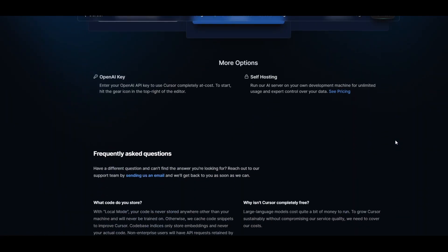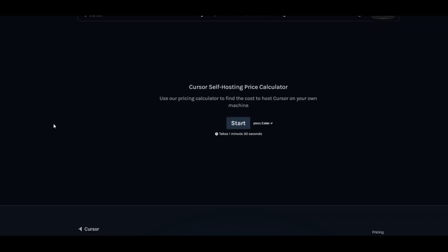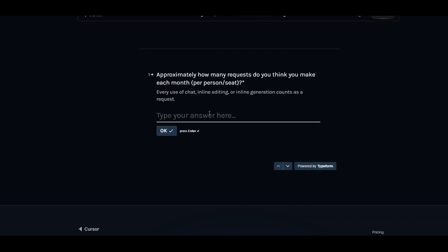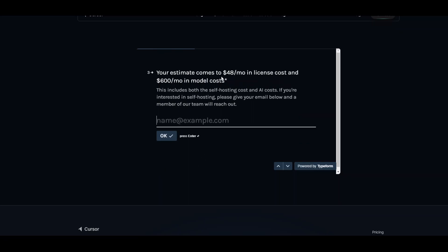Still, this is quite appealing, especially the self-hosting option, which is what I was talking about earlier. If you look at the pricing for self-hosting, there's a pricing calculator — let me try it with 5000 API calls using Cursor, and your estimate comes to $48 per month in license cost and $600 in model cost.